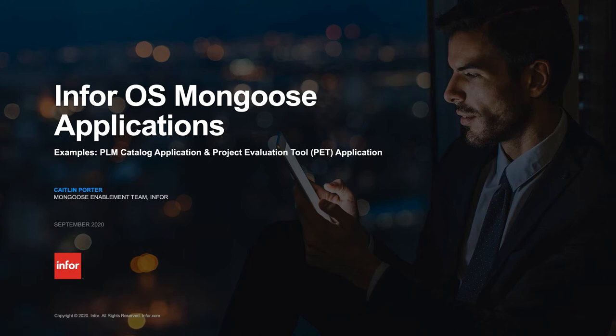Hi there, this is Caitlin Porter from the Mongoose Enablement team. In today's video, I'm going to demonstrate two different custom-made applications that were built using the Mongoose Framework.